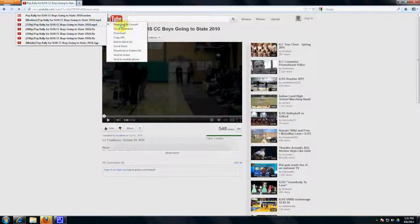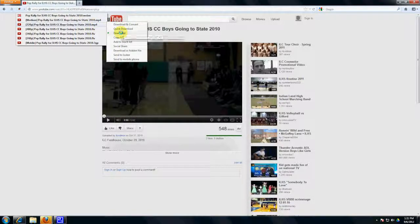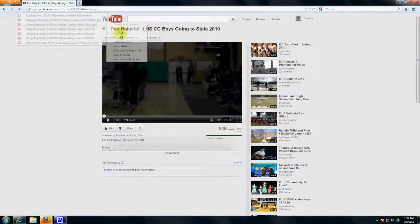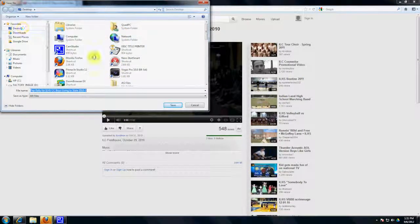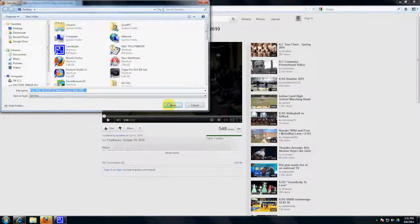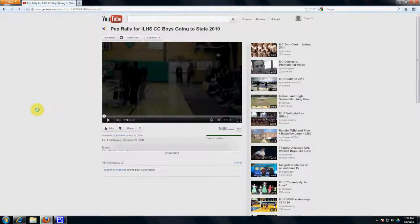And we are going to choose the download, which is the third option. And we're going to save it to our desktop and click Save.